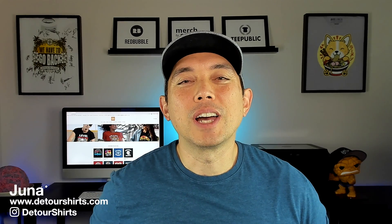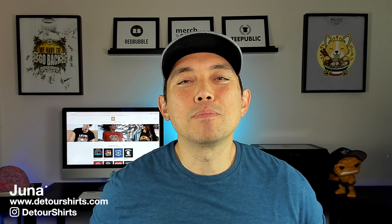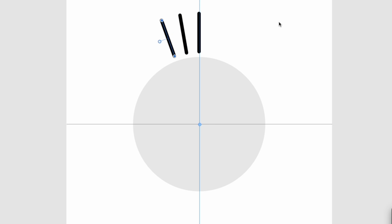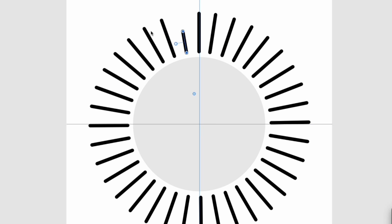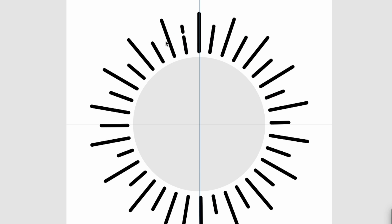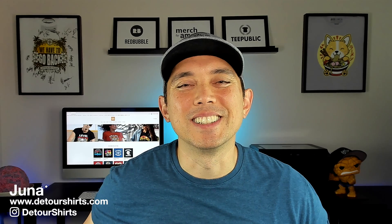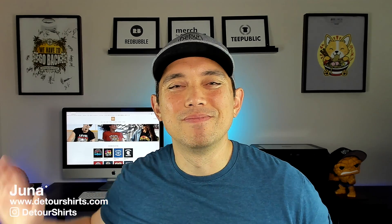In this video I'm going to show you how to create a simple starburst in Affinity Designer. It's going to be all vectors so you can move things around. It's going to look something like this and you're going to be able to use it on t-shirts and stickers and all kinds of things on print on demand.